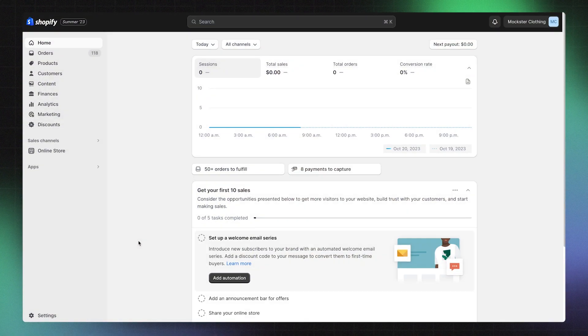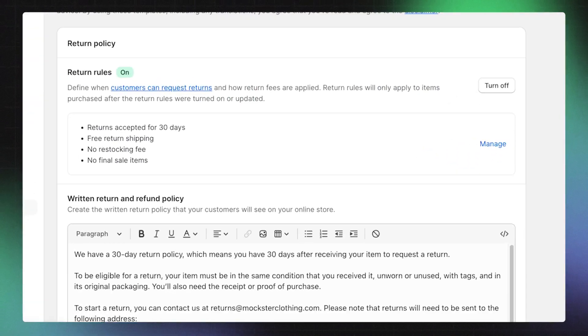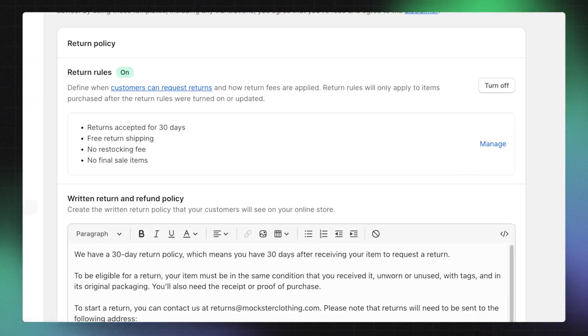After you've decided on your shipping strategy, it's important to keep your customers informed about international shipping on your store. You can find your shipping policy in the Shopify Admin by clicking on Settings, then Policies. While the shipping policy doesn't include a template to build off of, you can check out the Shopify blog linked for some examples to get you started.